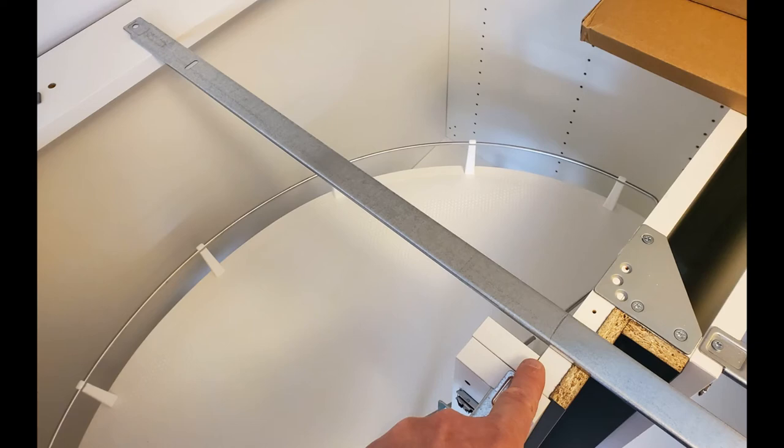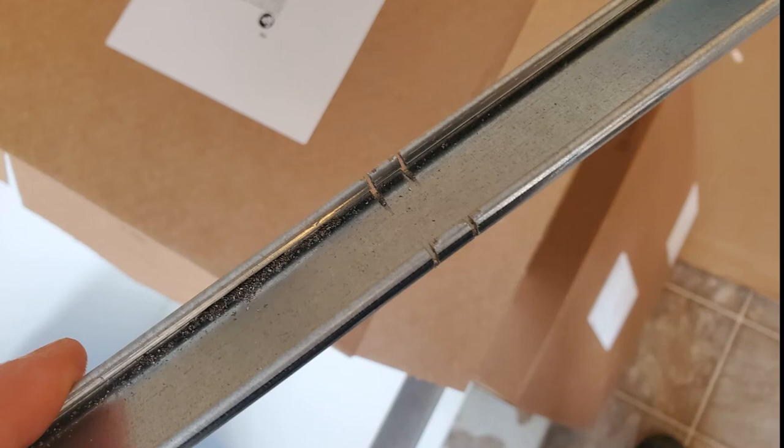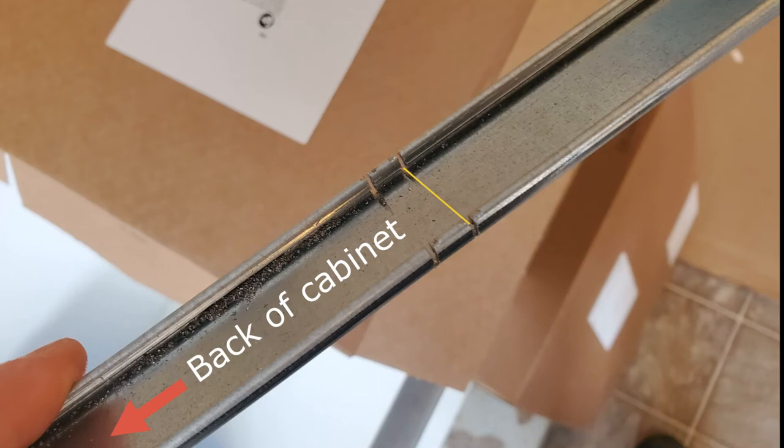Next, you pick up your hacksaw and you turn the flat rail around and you cut as I have shown here. The first cut is exactly where you have the line, and the next cut is about three-eighths or half an inch in the direction of that end that points towards the back of the cabinet.